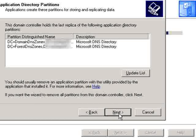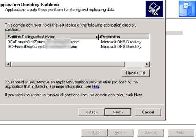Now here it will show you: 'This domain controller holds the last replica of the following application directory partitions.' This will have your domain name listed — we have blurred it out for the purpose of this video. Then click on Next.